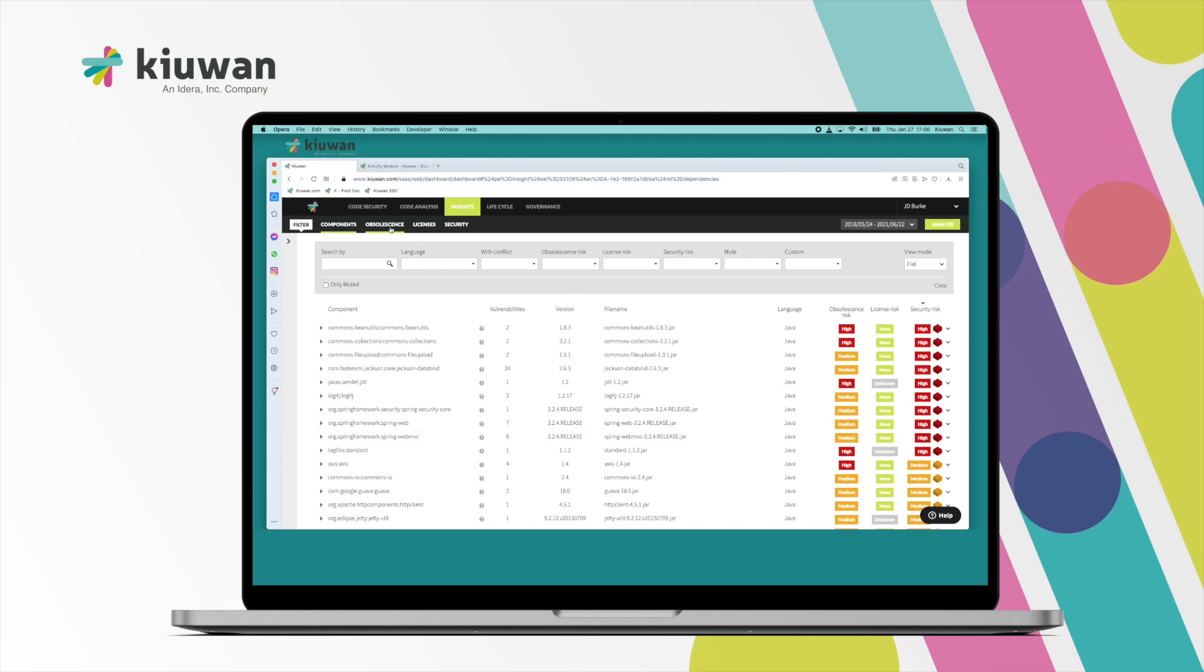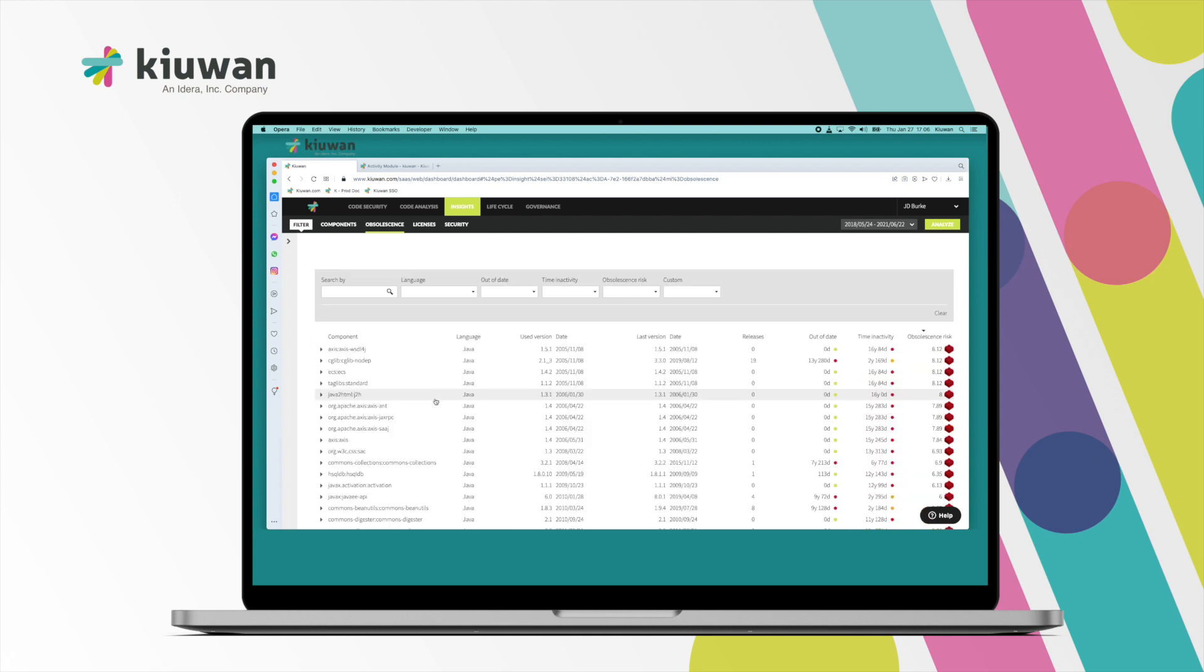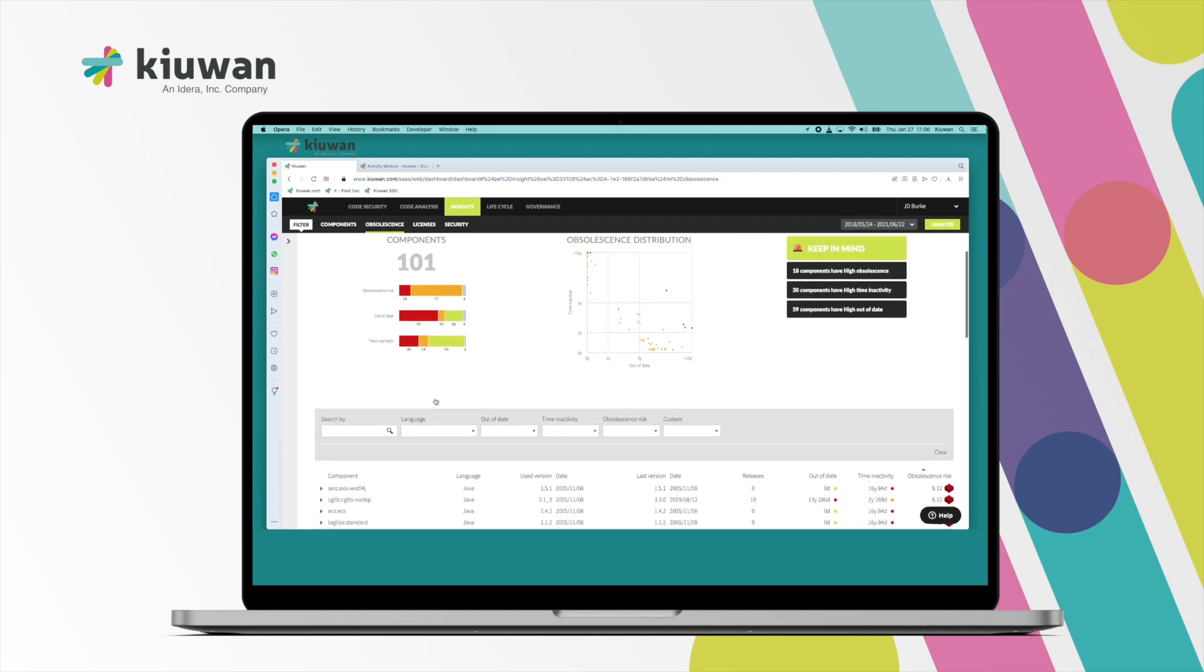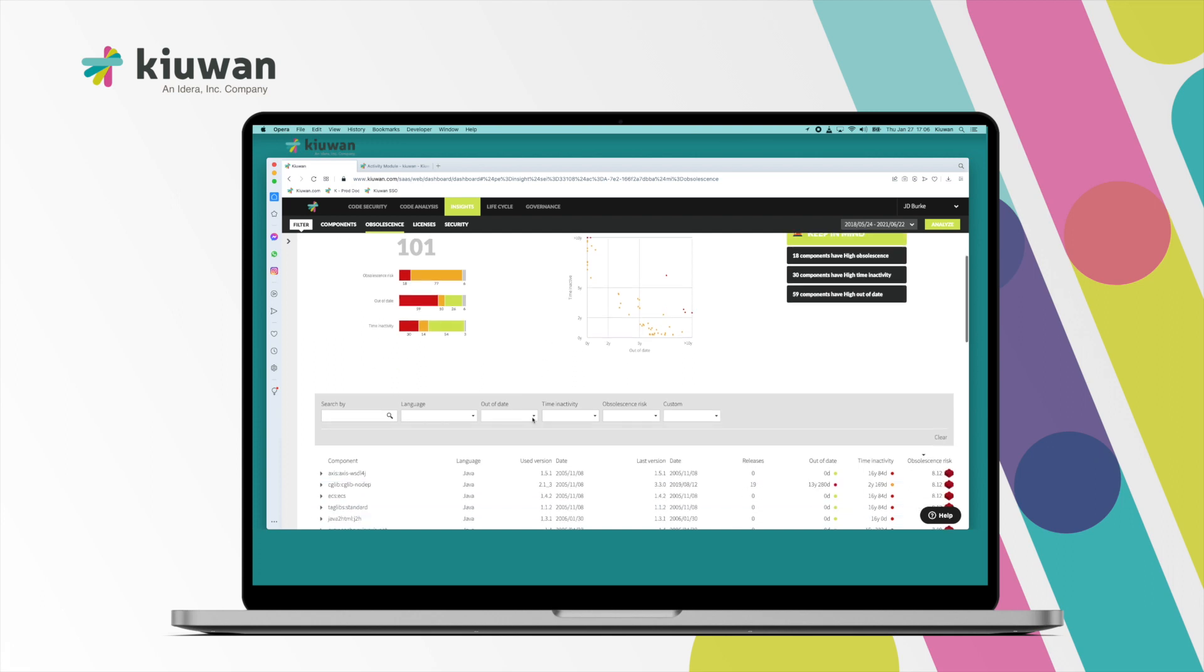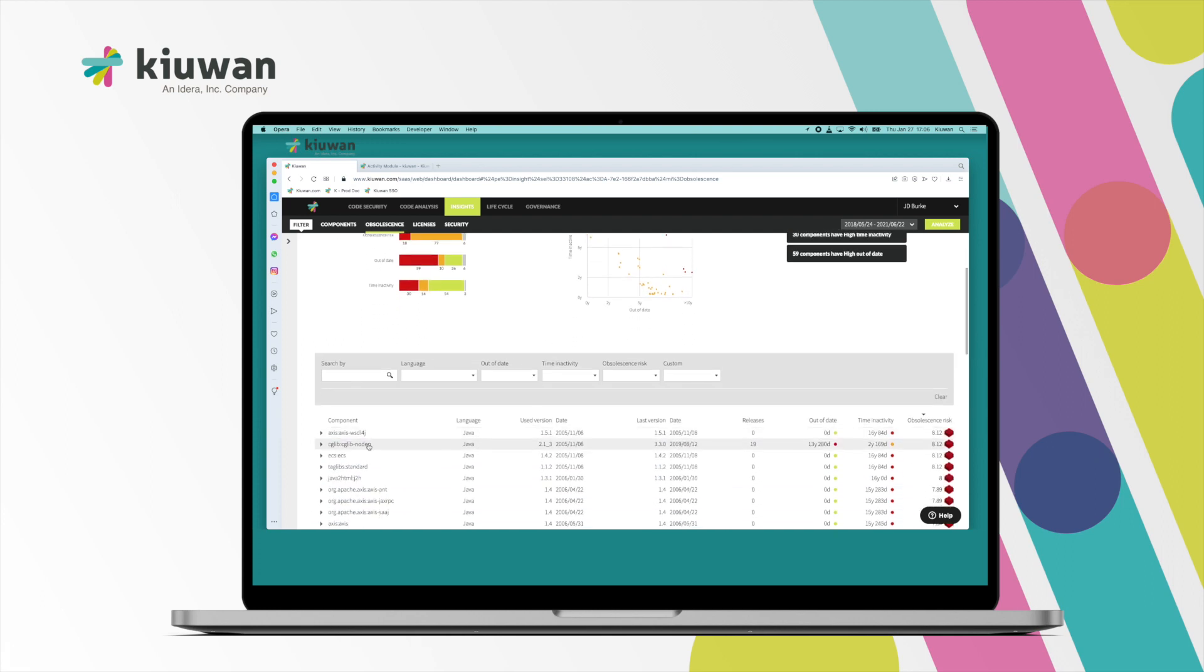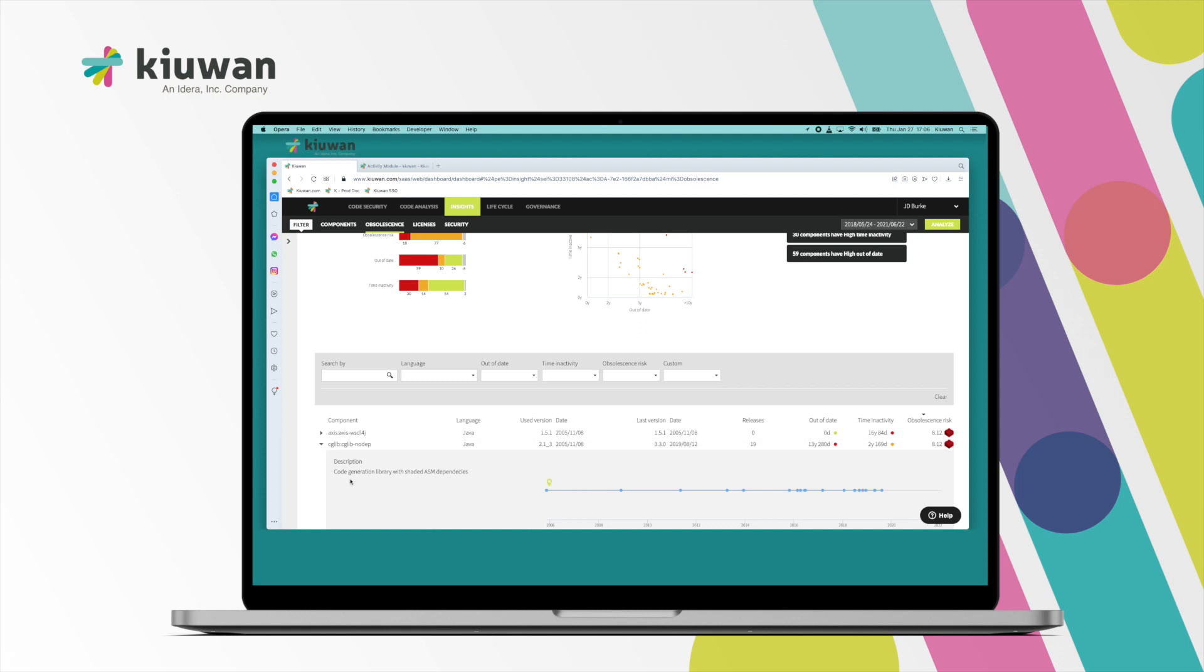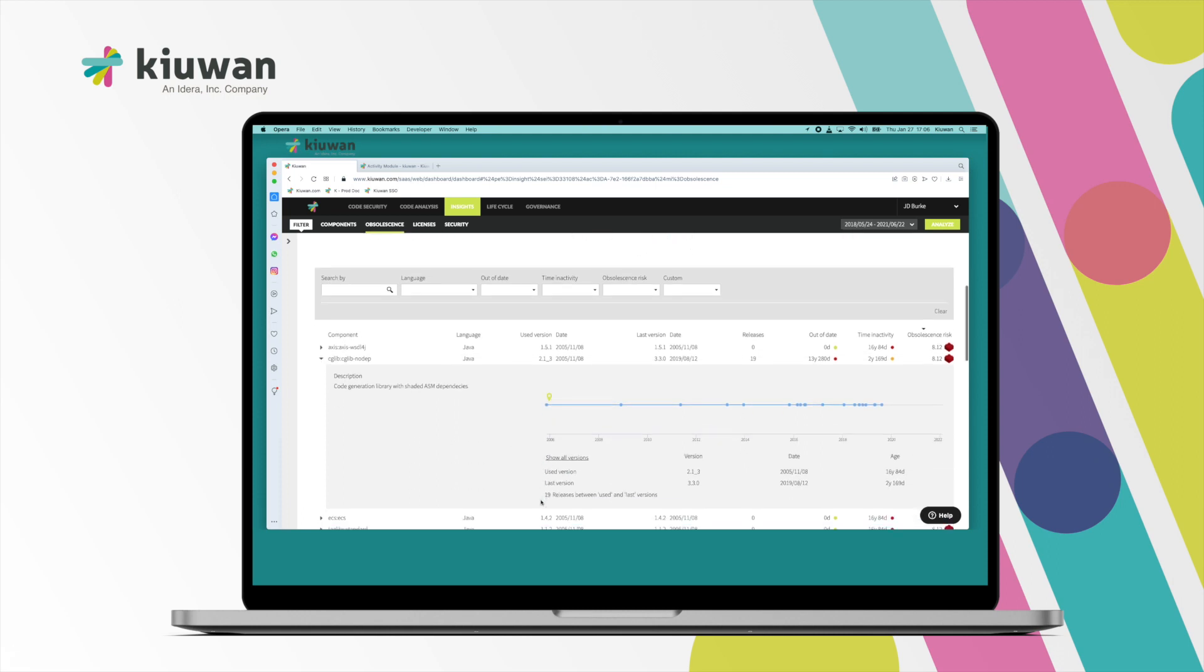From there, you can drill down into those components. For example, we'll give you a view of the freshness of that package, the obsolescence - that's the time since born, time since last touched by its author - and the version that you're using, as well as showing you version information.